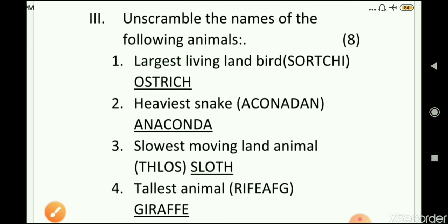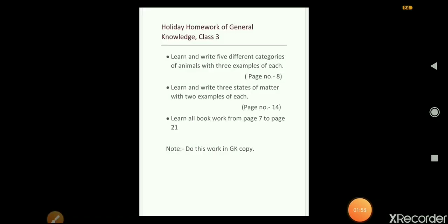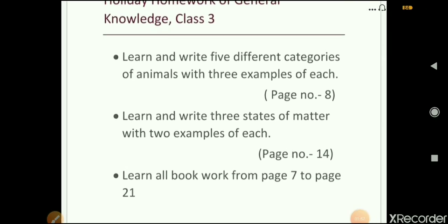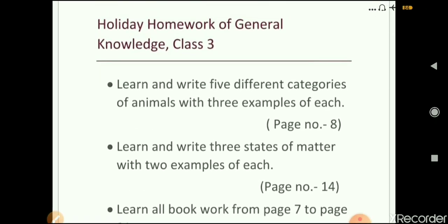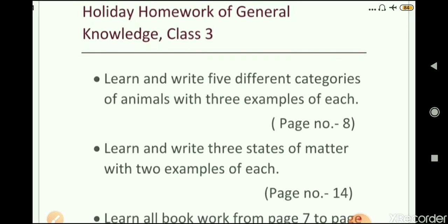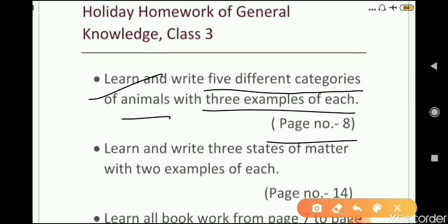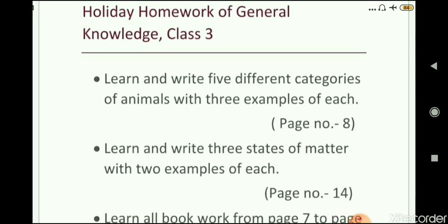You can match your answers from here and take the help of your parents. Now, this is your holiday homework — there will be no online classes next month. First, learn and write five different categories of animals with three examples of each. This is given on page number 8.